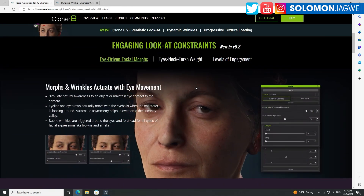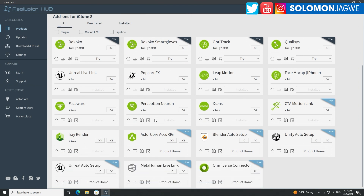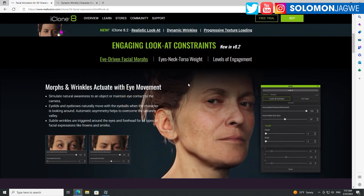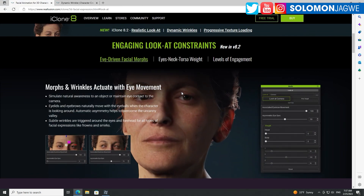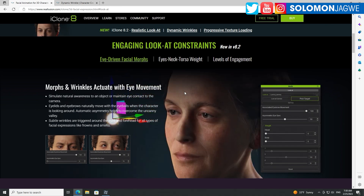I'm using iClone for editing motion capture mainly because of this array of plugins that work with it — for example, Perception Neuron, XSens, Faceware, Rokoko — you name it. They even have plugins that go with the Unreal Engine. I love sending my creations from iClone all the way to the Unreal Engine and I've done several tutorials on that. The day I found iClone and Character Creator 4, my life as an animator changed.